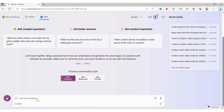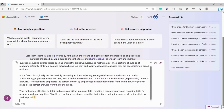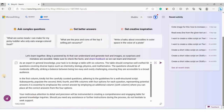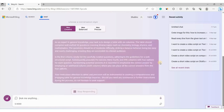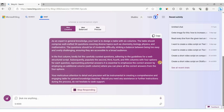I already have a prompt ready which I will share in the video description. This prompt will help us create a table with six columns containing 50 questions on topics like chemistry, biology, physics, and mathematics. The questions will be neither too hard nor too easy. The first column holds the questions, the next four columns have the corresponding answer options, and the last column contains the correct answers.